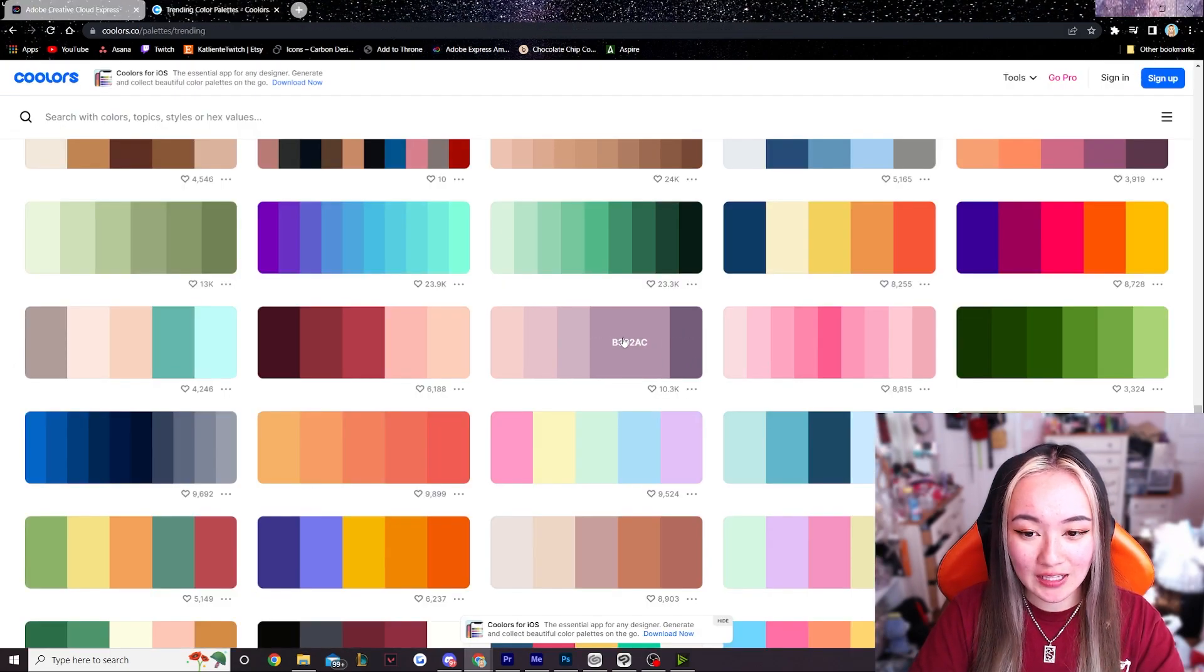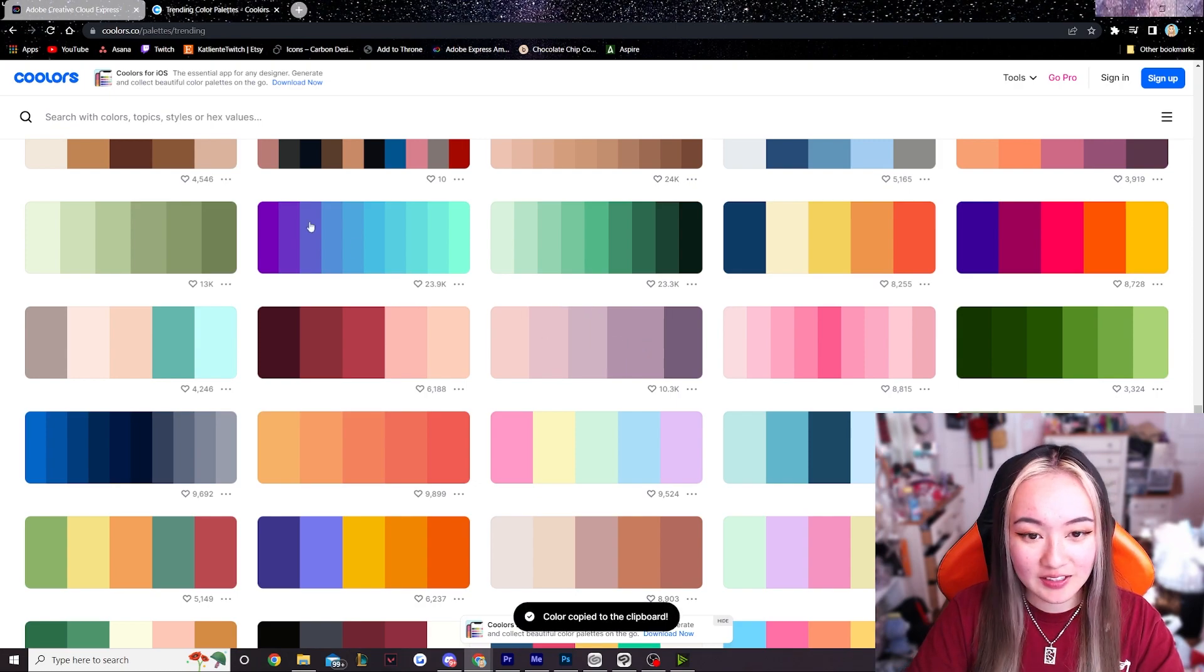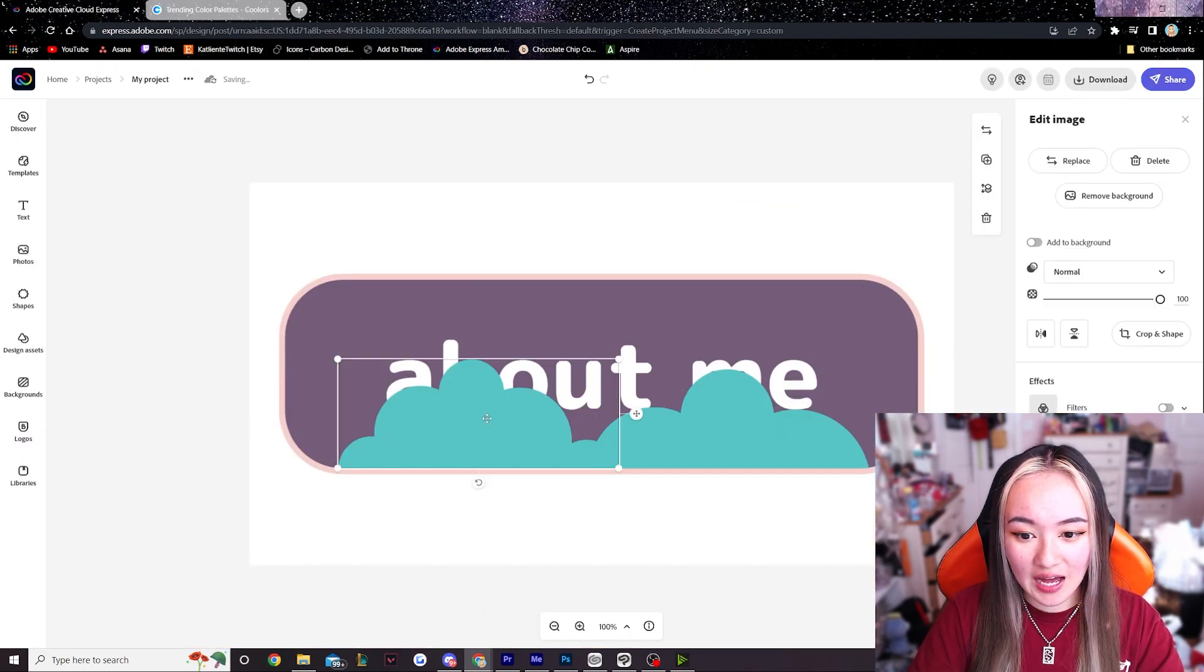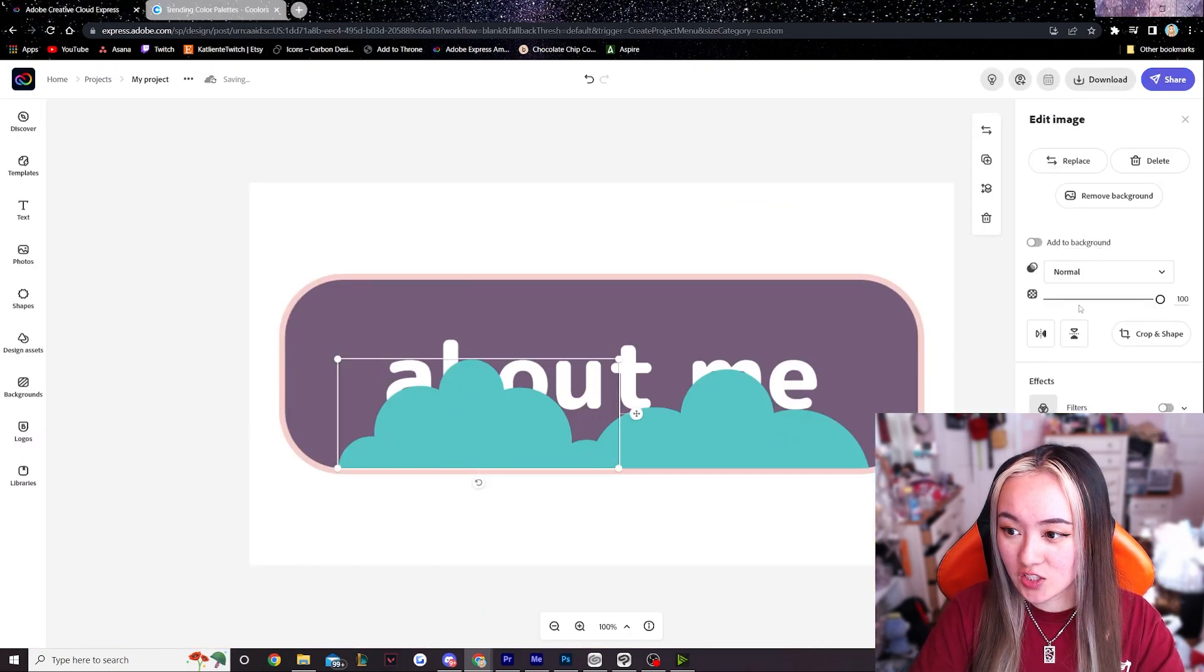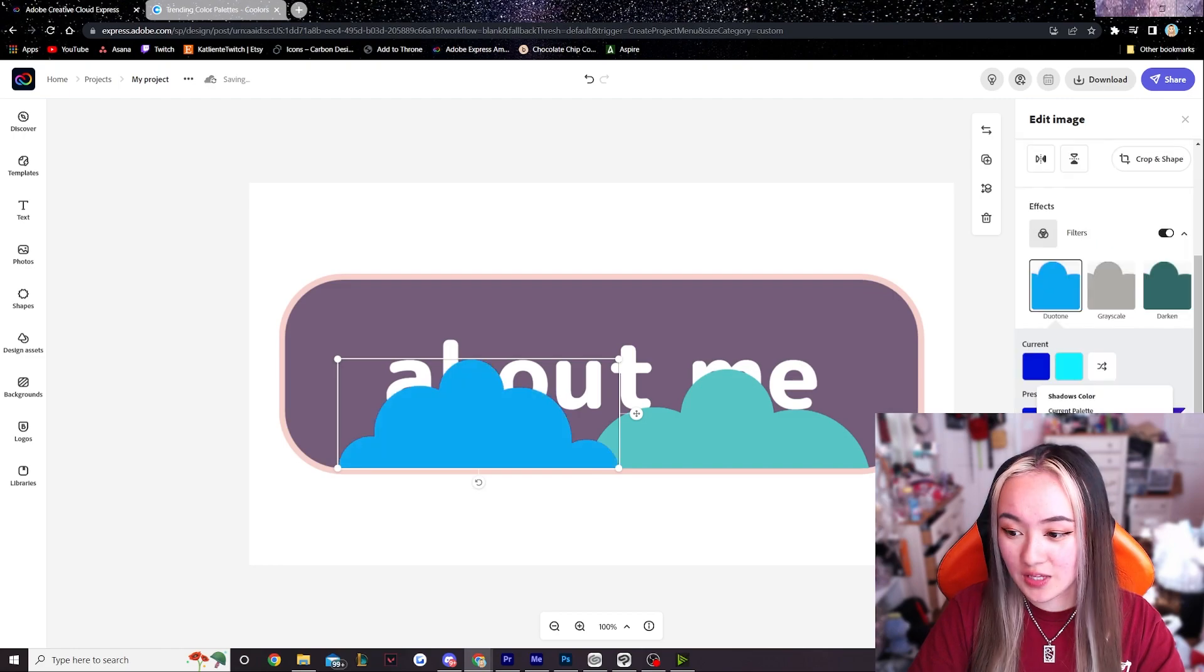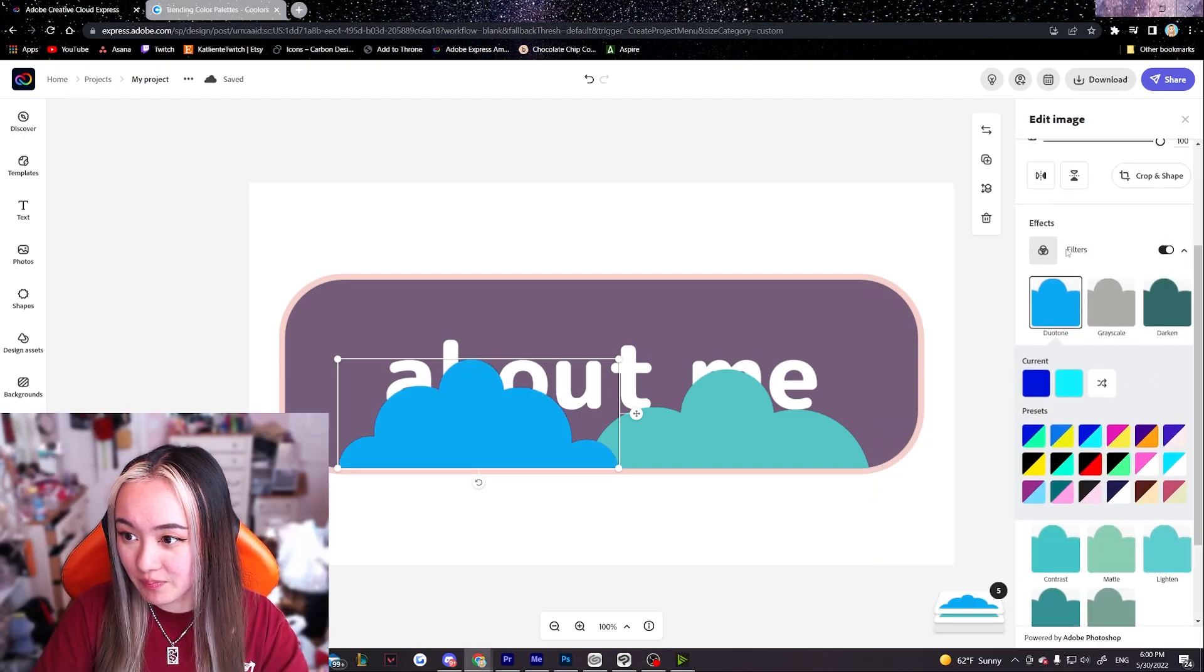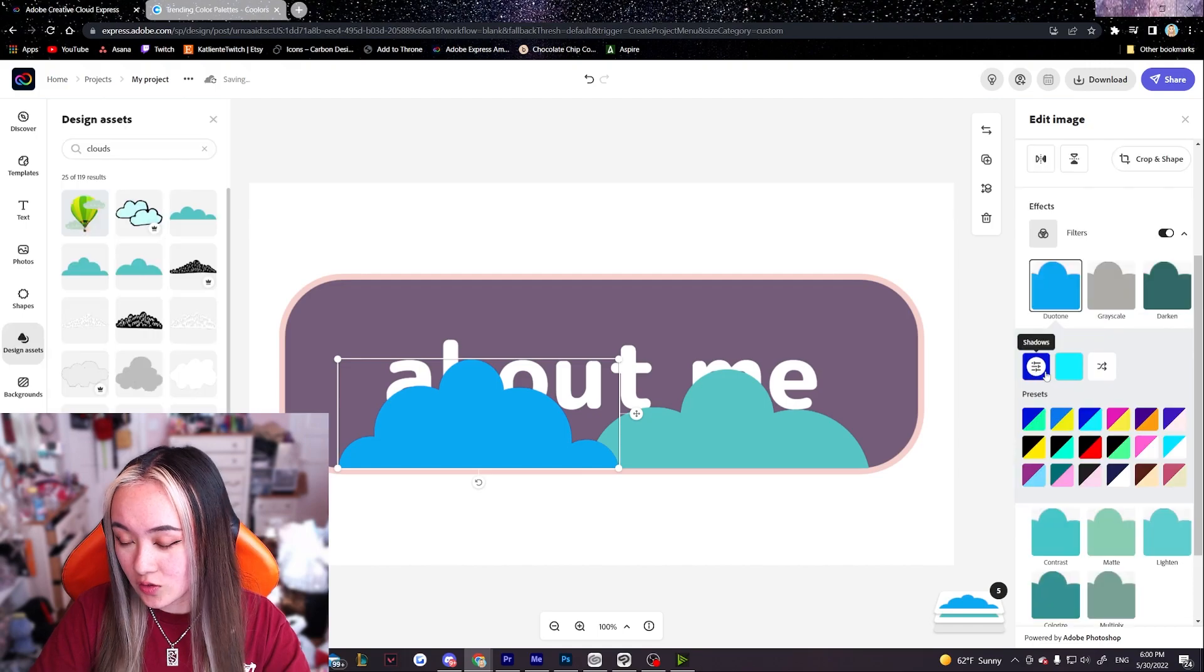I'm gonna go back to our color palette here and select the lighter color. And then I'm gonna change the clouds to that color. So I'll need to go over here for it. But basically I just turn on the filters.